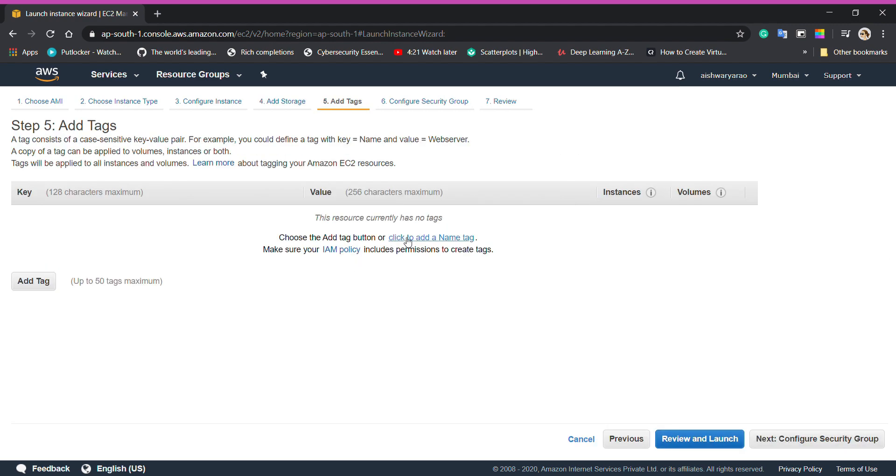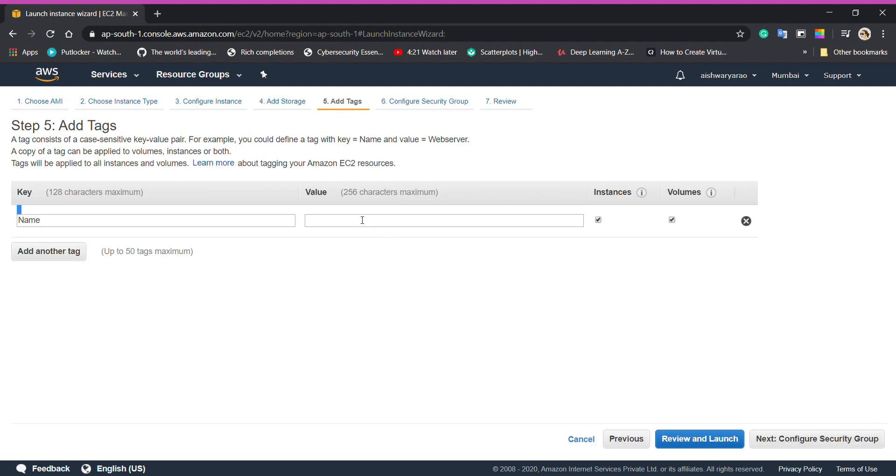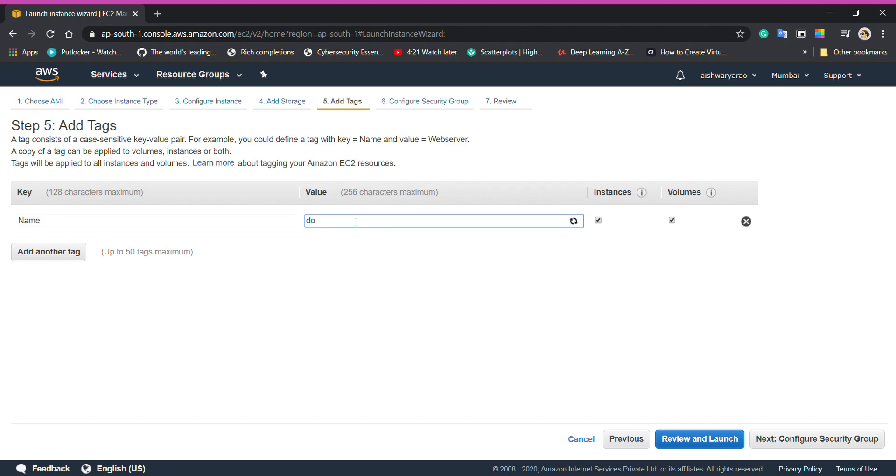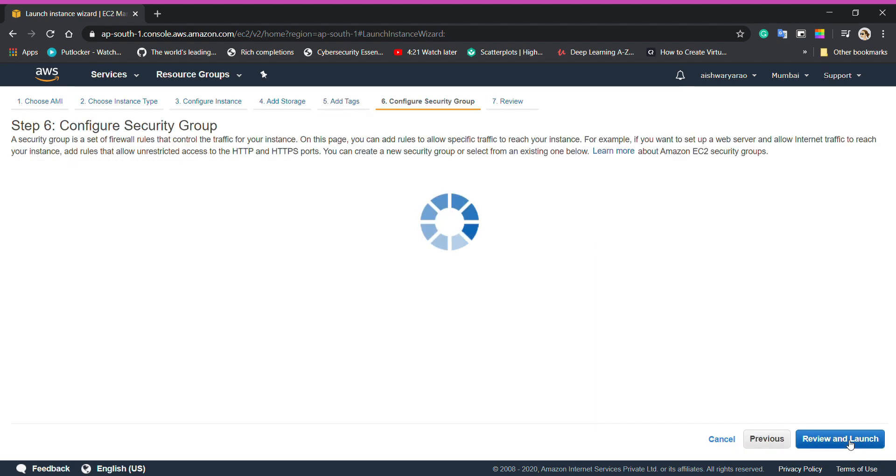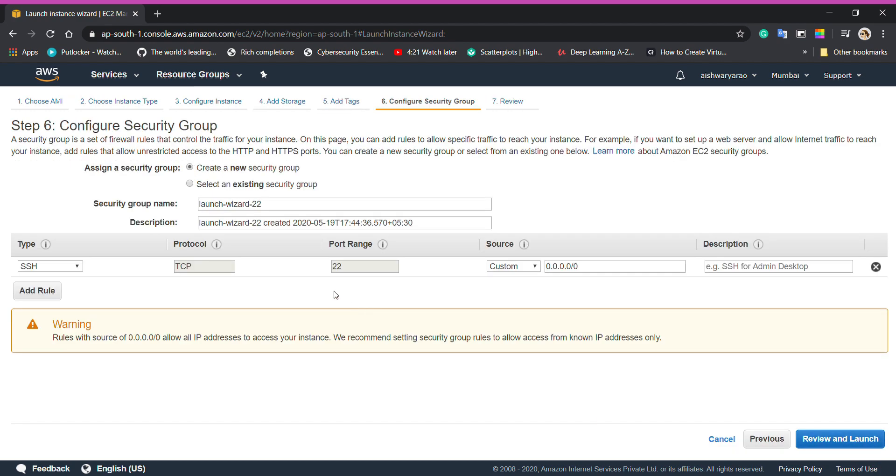Click on add tags, value I'll give as Docker that will be the name of my instance. Type is all traffic, source is anywhere so that I can access my instance from anywhere.